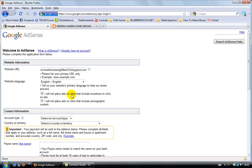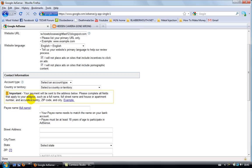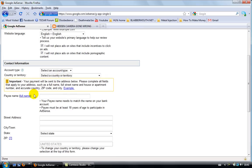I will not place ads on sites that include incentives to click on ads. So don't do this because you're not gonna get a Google account. So a Google Ads account. So let's continue. Let's go to account type.